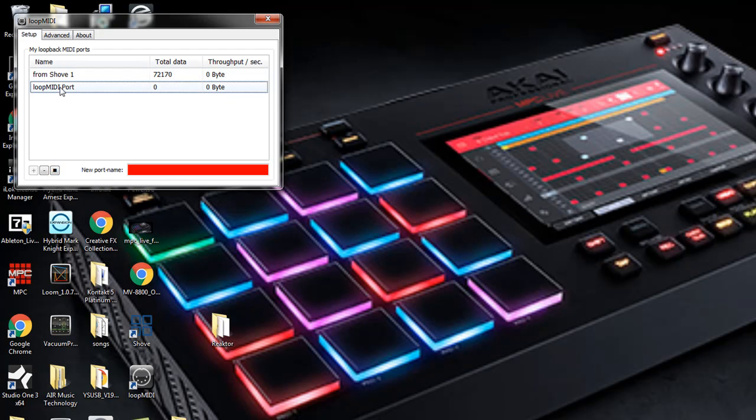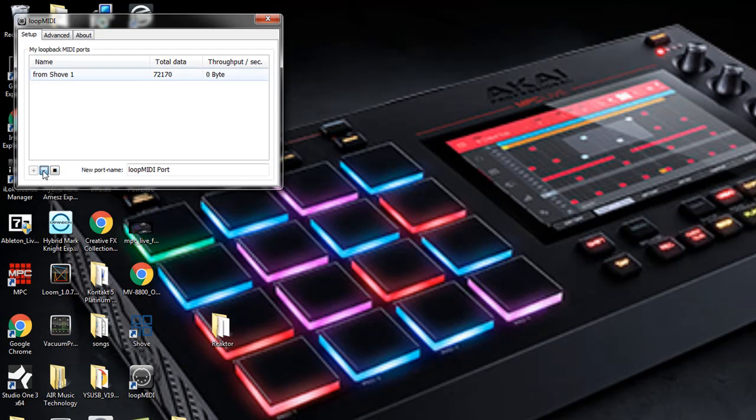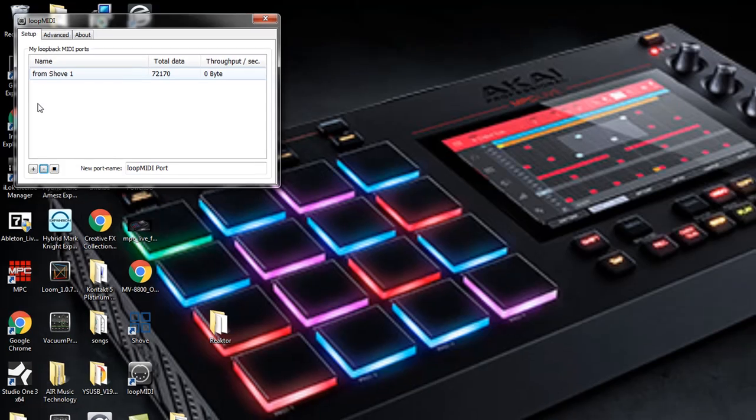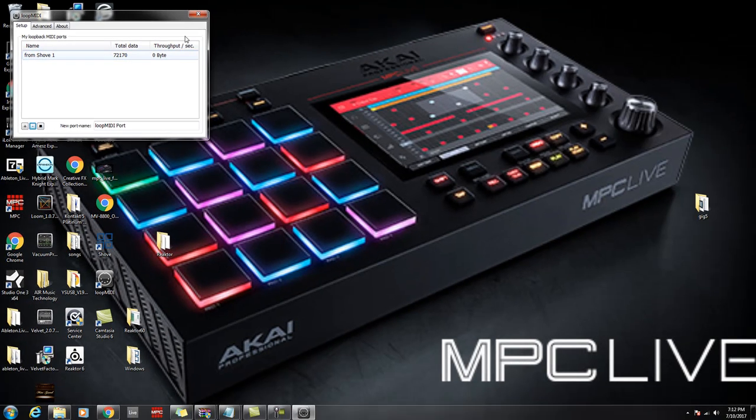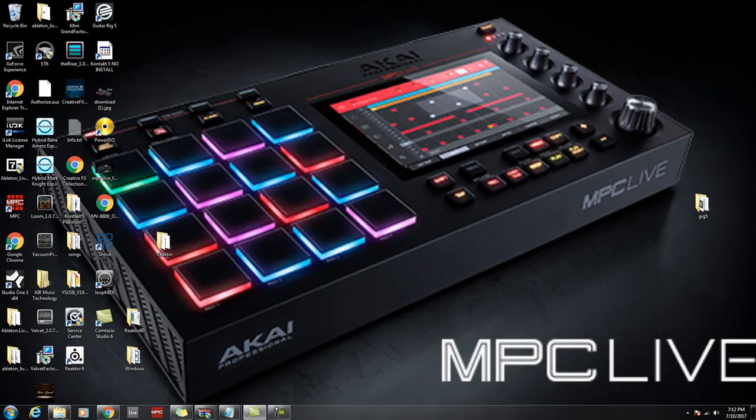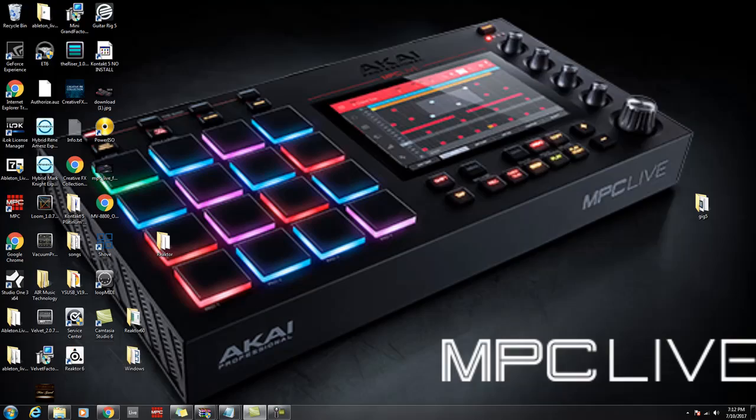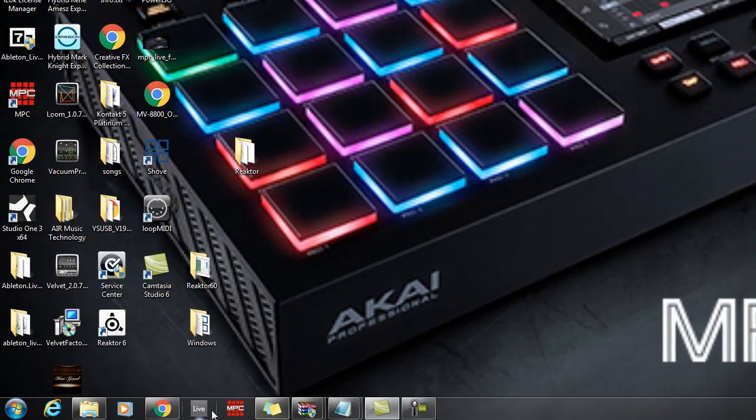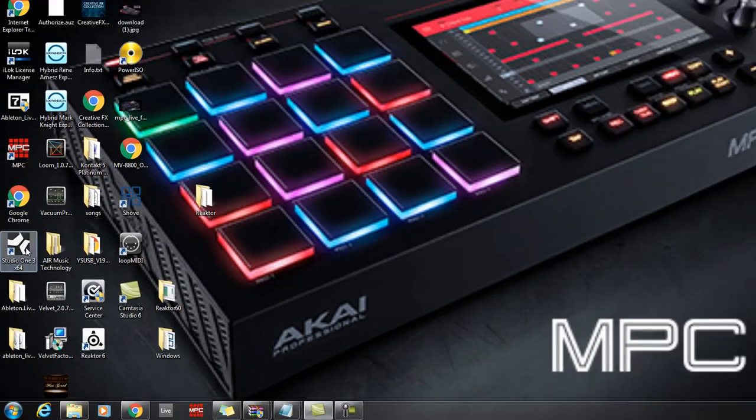What I'm going to do is go here and delete it because I don't need it, but make sure you set it up as lowercase 'from shove one', set it up just like that, just like you see it there. Once you set that up, close that, make sure your Push is turned on and let's go ahead and open up Studio One.